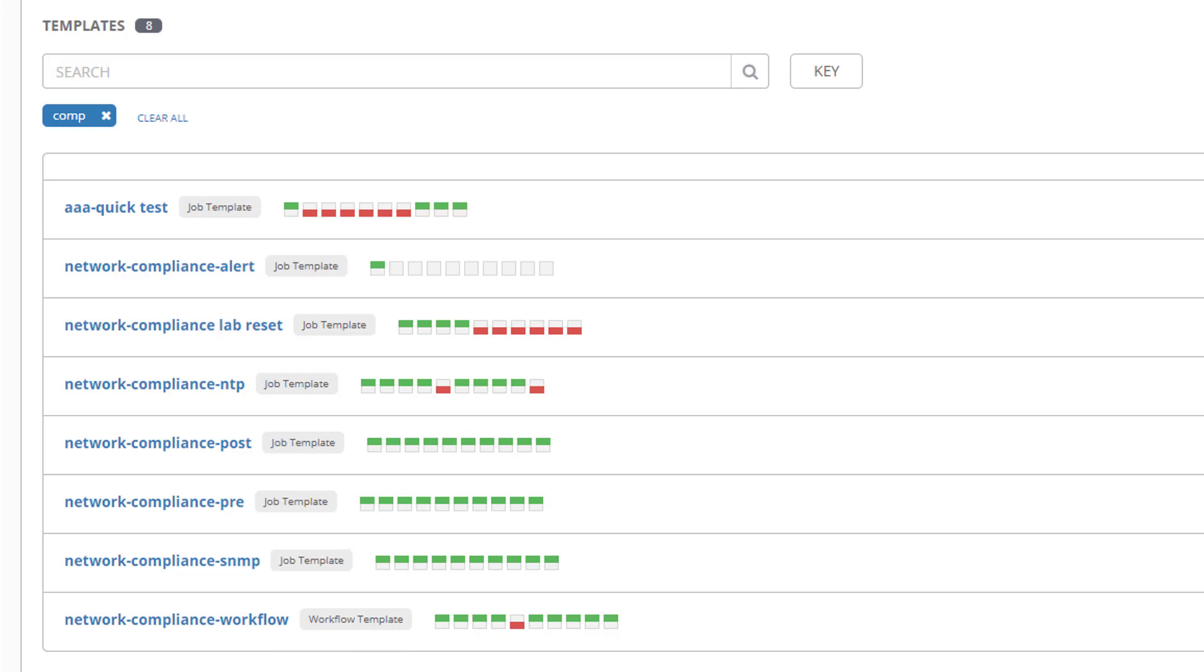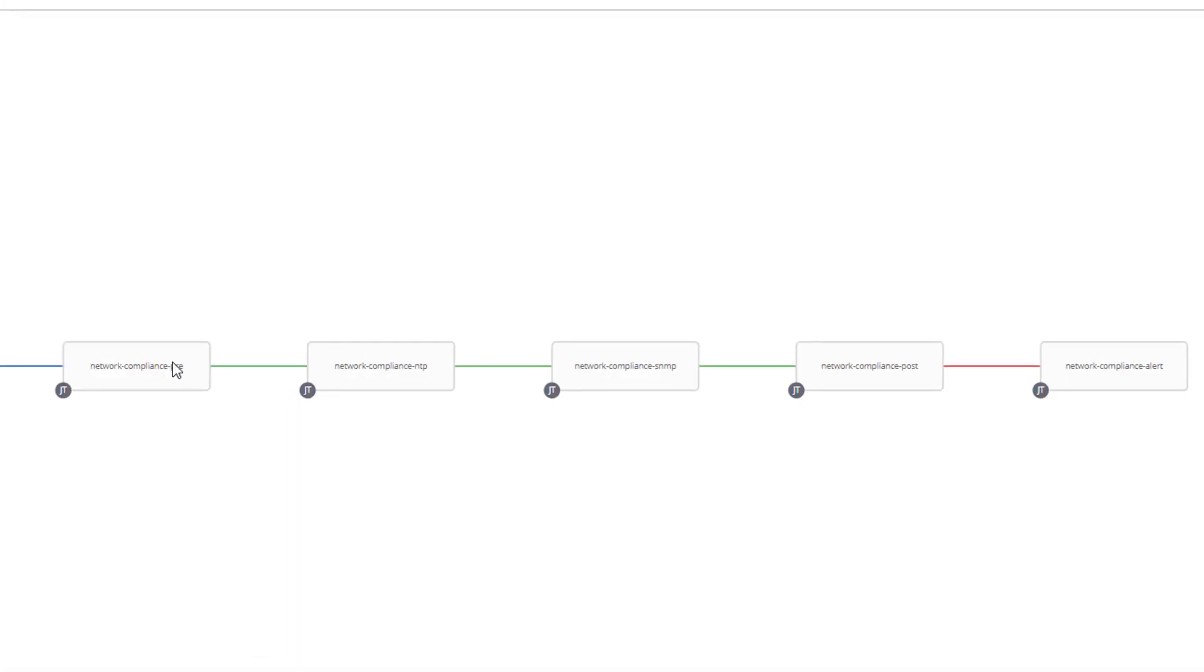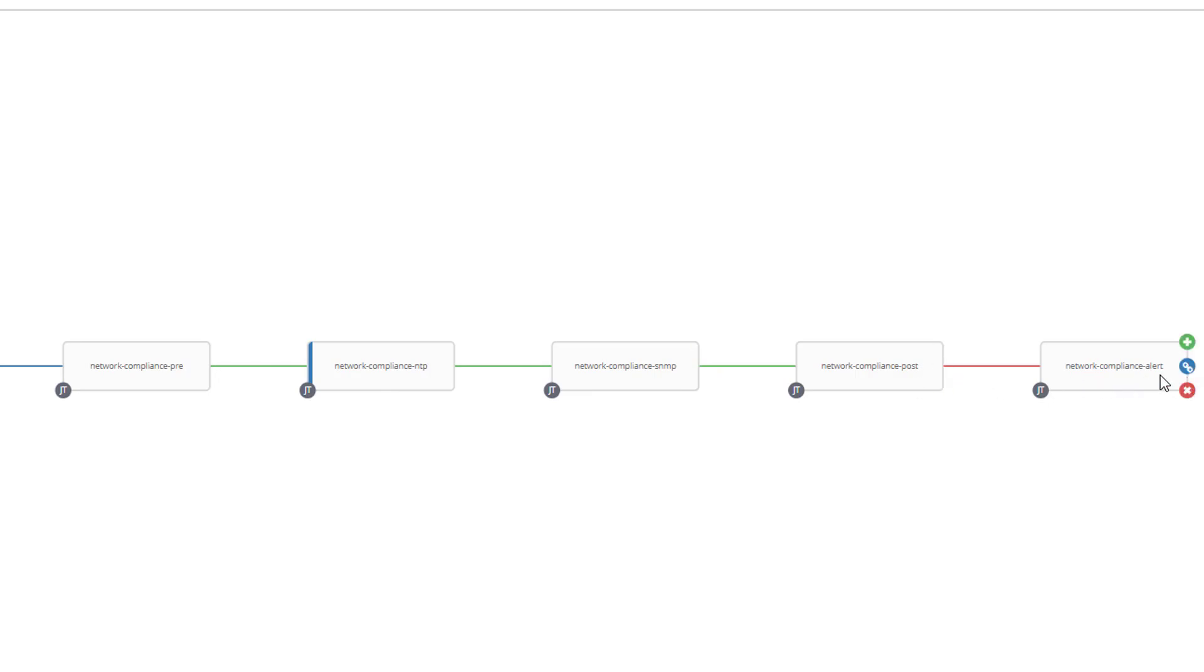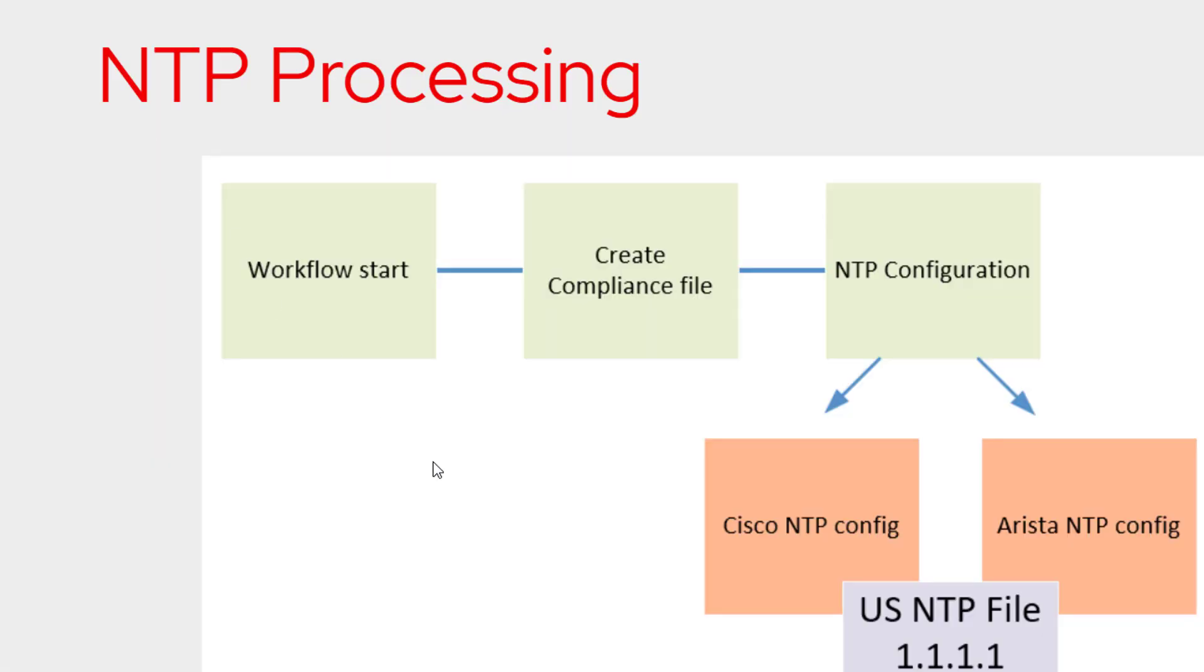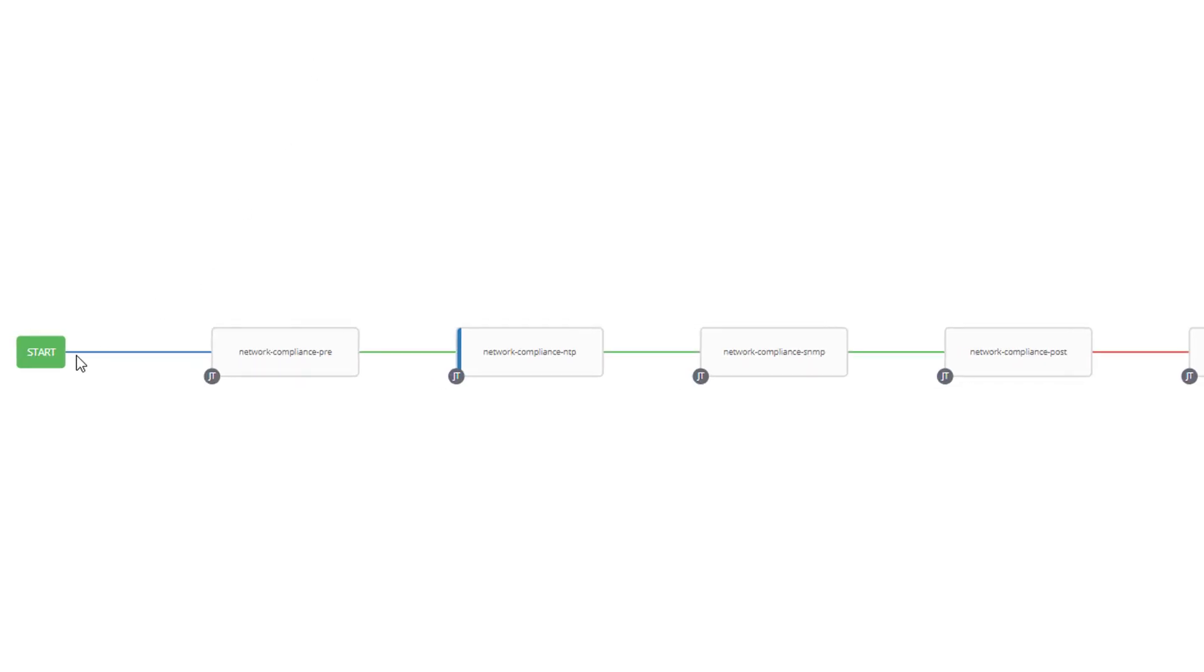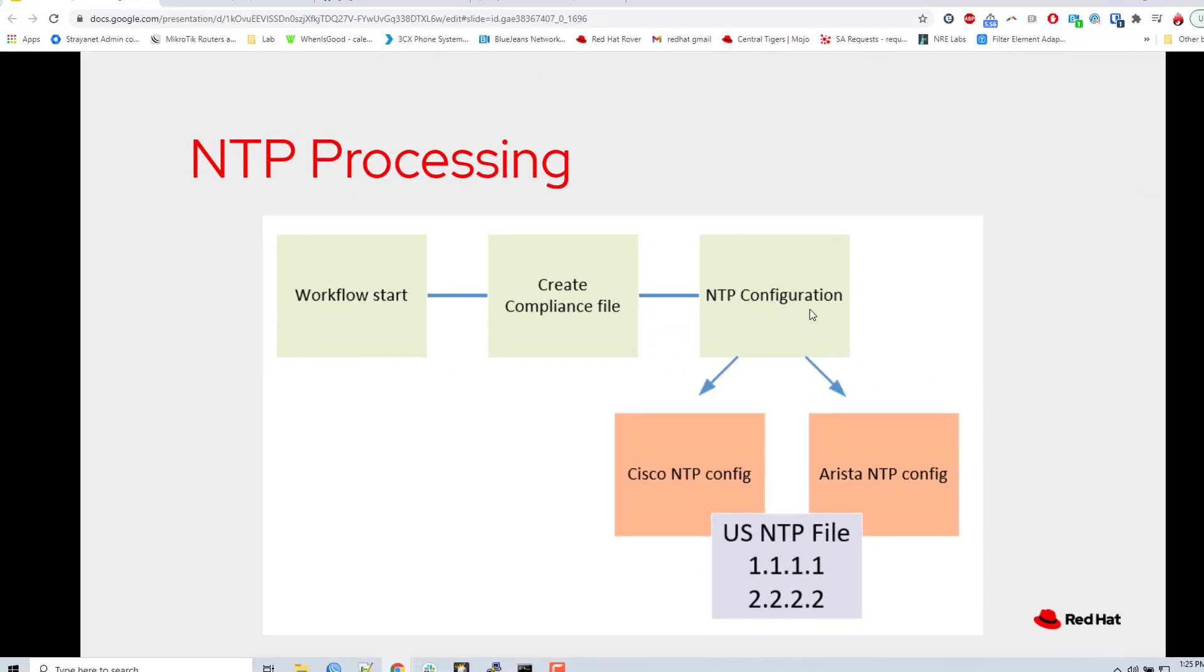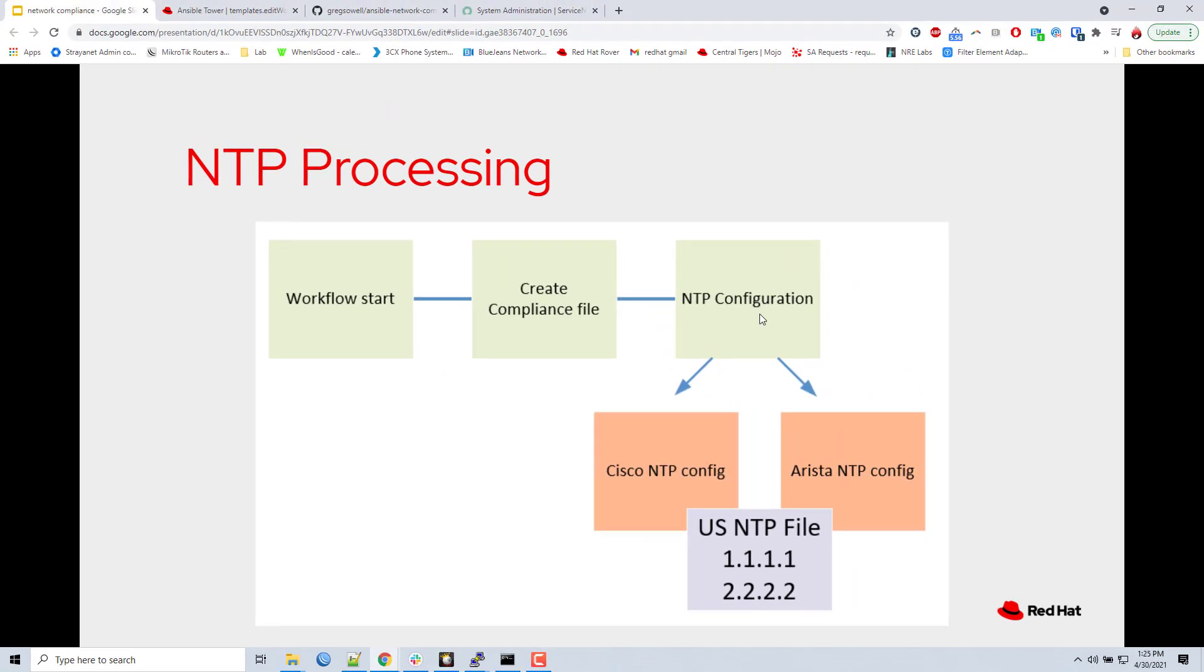If I edit that workflow template, it'll show it. So it's all just the individual boxes. Network, compliance, pre, compliance NTP, compliance SNMP, post. And then this alert is if the post fails, it's going to send an alert. So if I pop back over to my diagram, all the green boxes correspond to what's in my workflow. So workflow start, start. Compliance pre, that's right here. Create the compliance file.